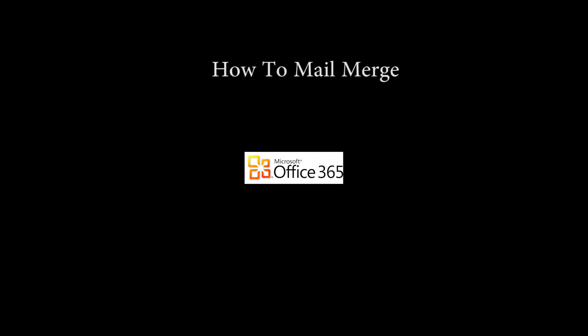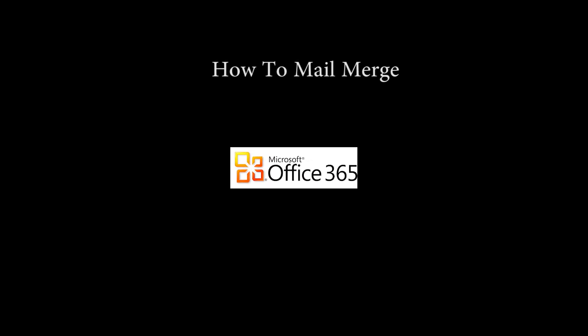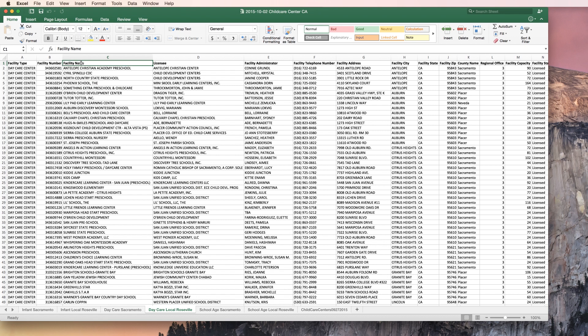Hi everybody, thank you for joining us. We're going to learn how to mail merge today with Word and Excel.